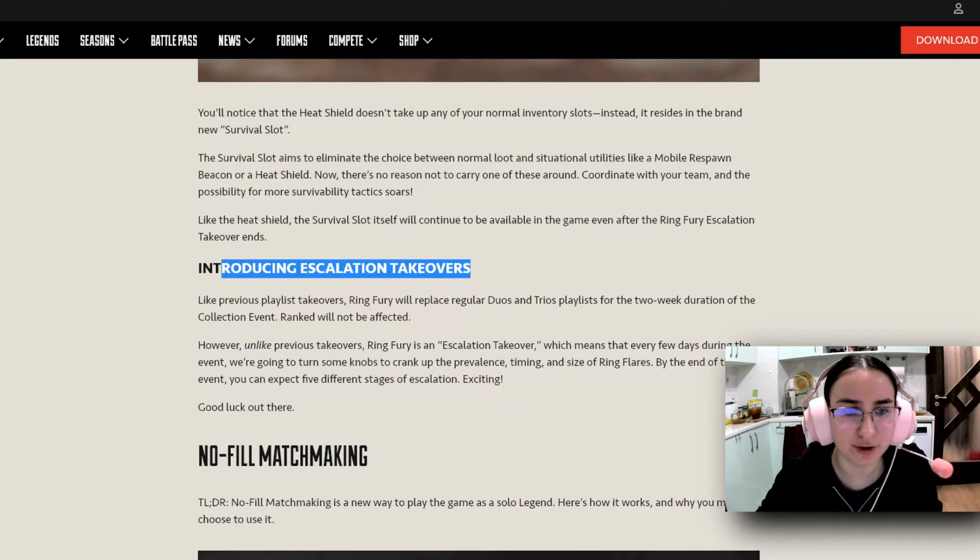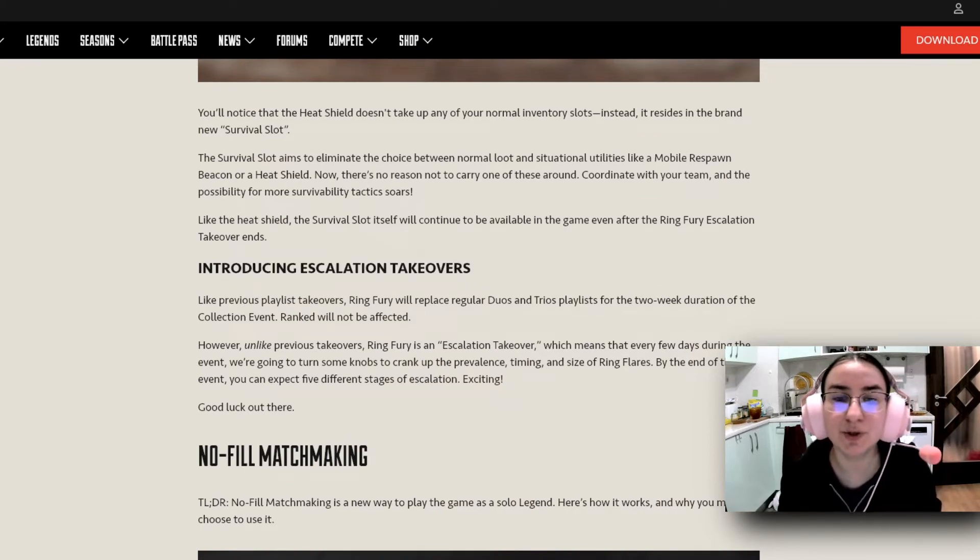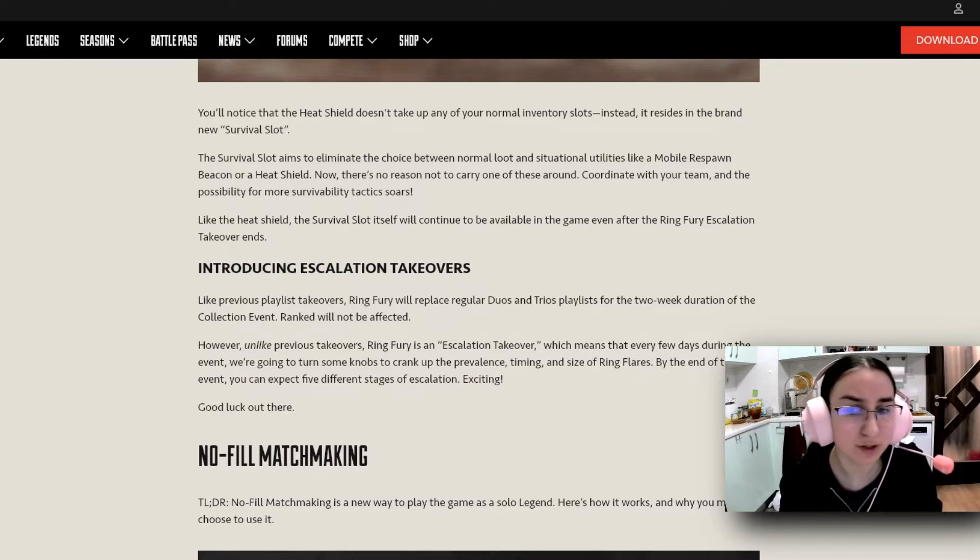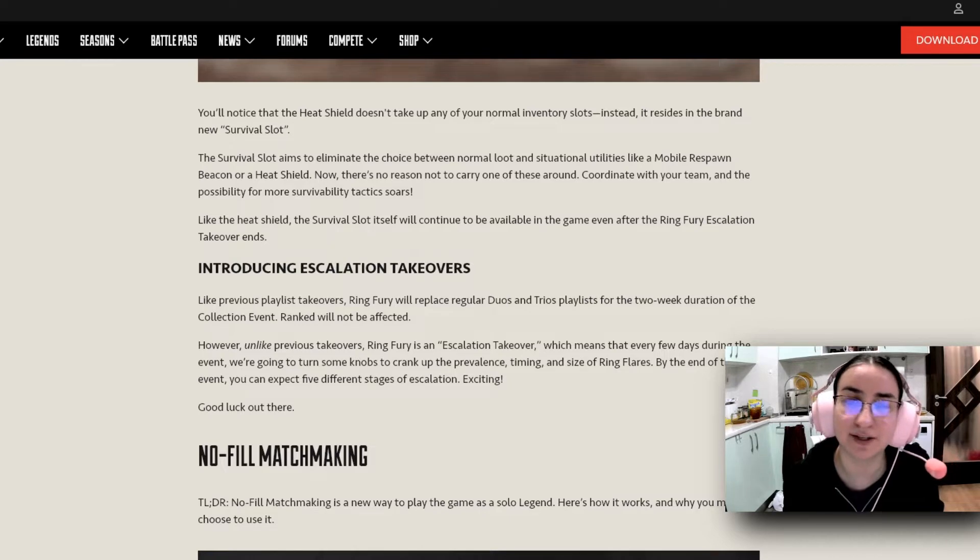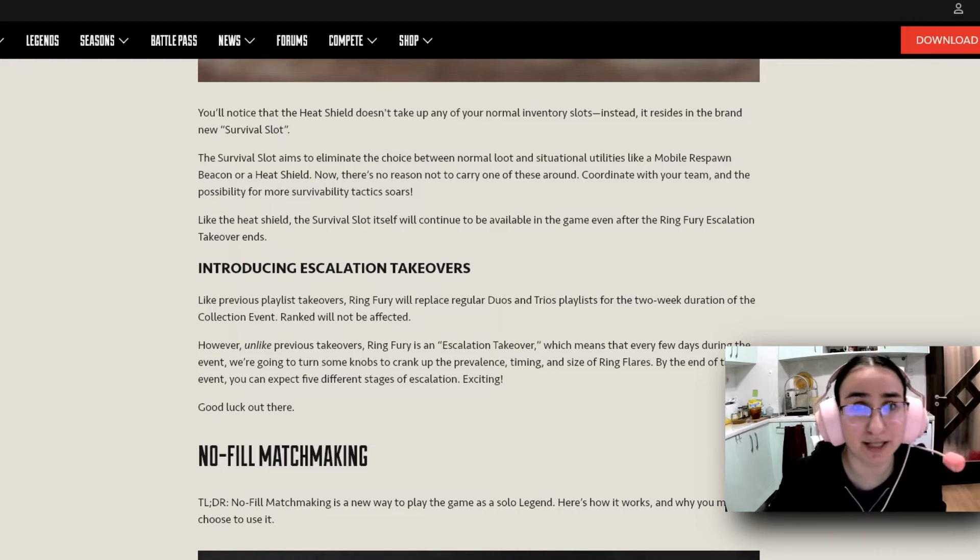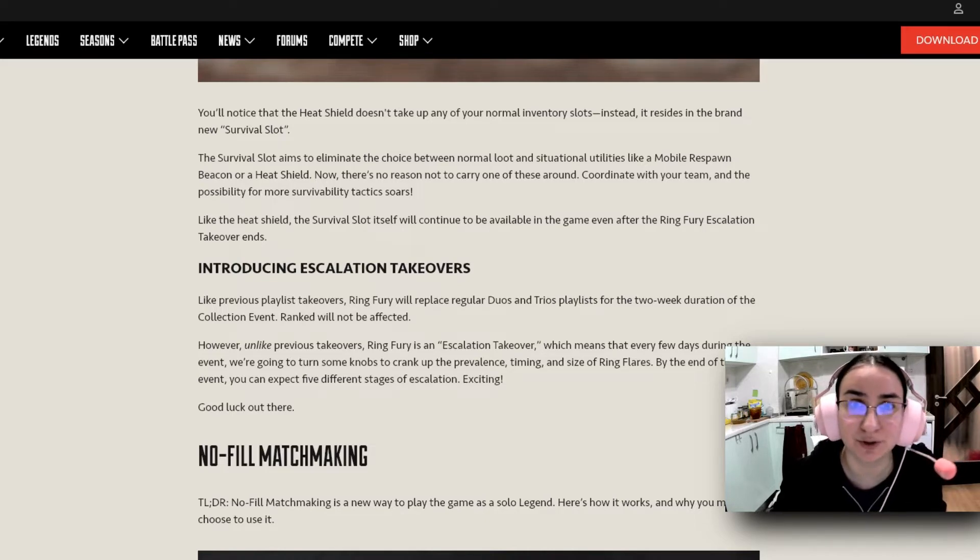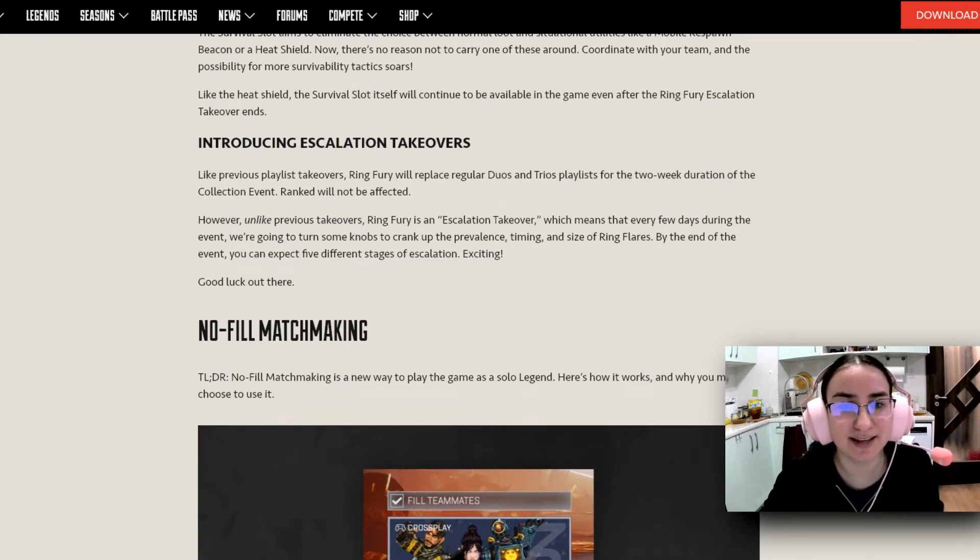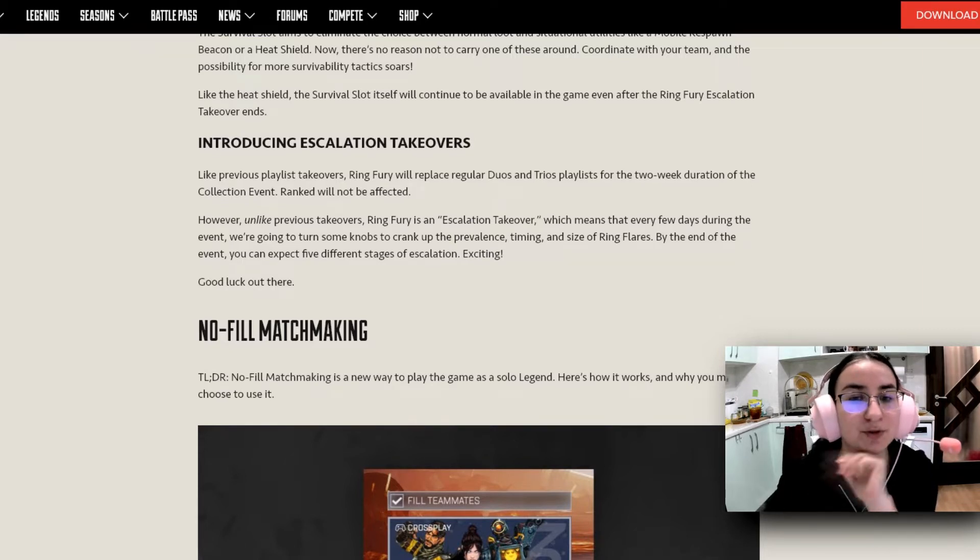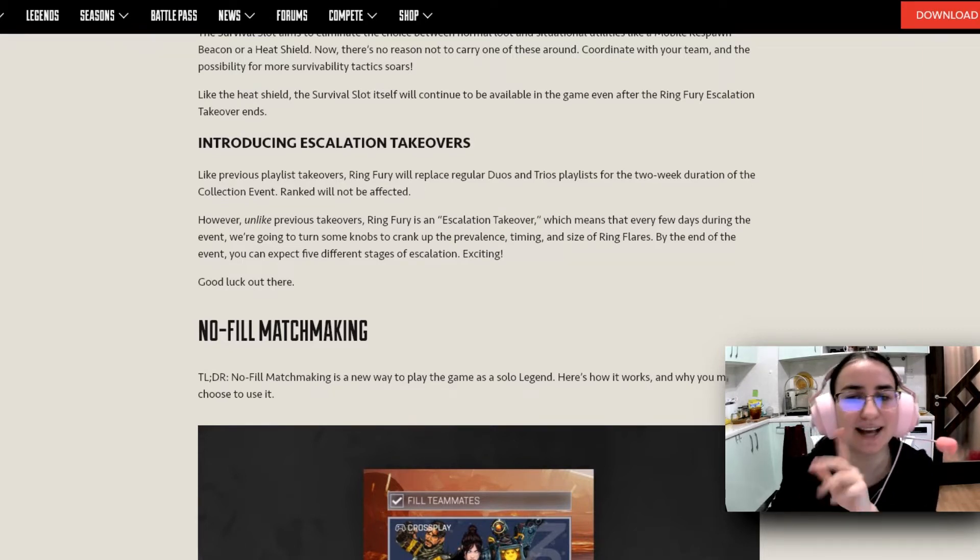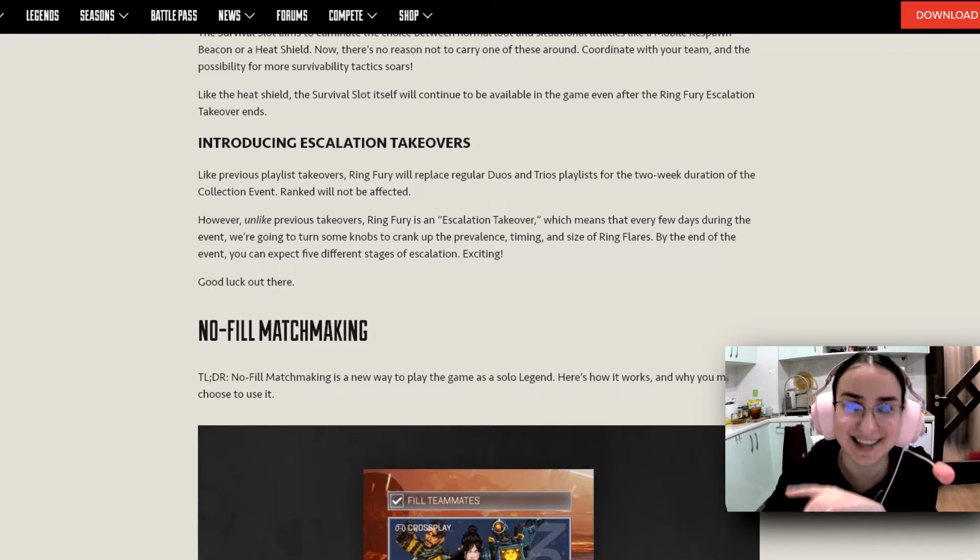Introducing Escalation Takeovers. Like previous playlist takeovers, Ring Fury will replace regular duos and trios playlists for the two-week duration of the collection event. Ranked will not be affected as always. It never gets affected by any of these takeovers. So don't worry about that if you're into ranked more than the casual place. However, unlike previous takeovers, Ring Fury is an escalation takeover, which means that every few days during the event, we're going to turn some knobs to crank up the prevalence, timing, and size of ring flares. And by the end of the event, you can expect five different stages of escalation. Exciting!